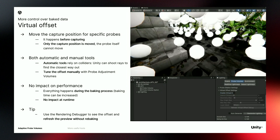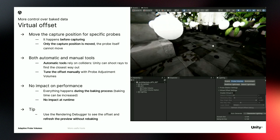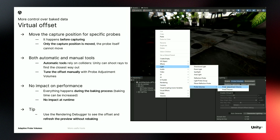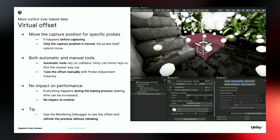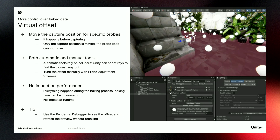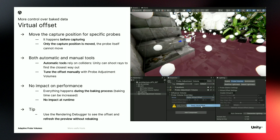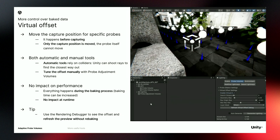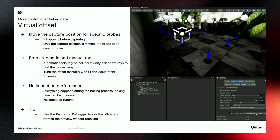If you don't have a collider or want to do it manually, you can easily create a probe adjustment volume. You can scale it, and then you'll be able to manually set the offset vector — choosing the direction and size. You can refresh the preview, and once you are happy, you can rebake and it should solve your issues.